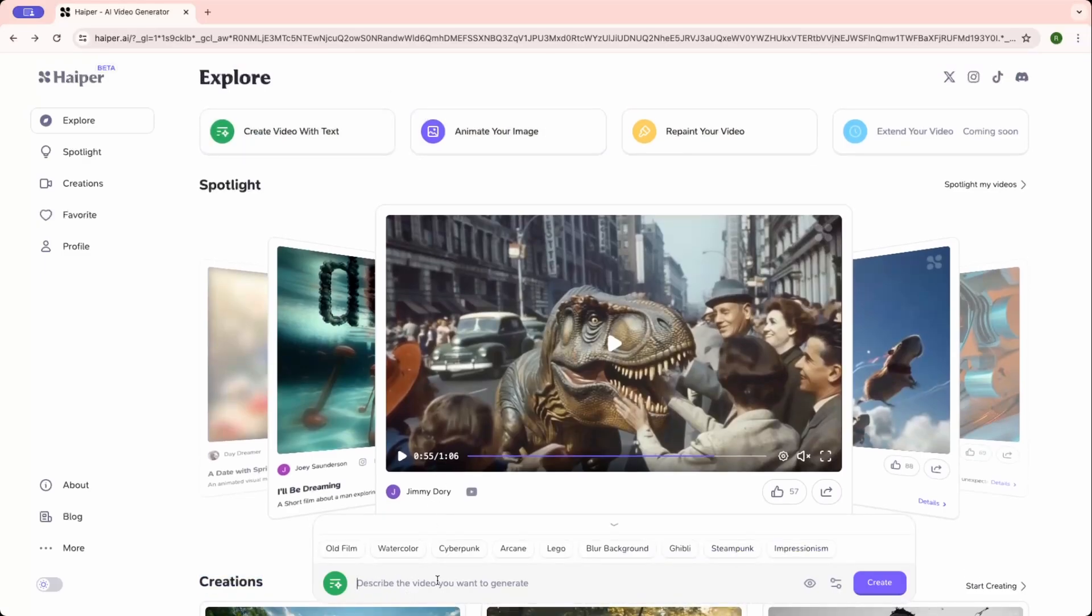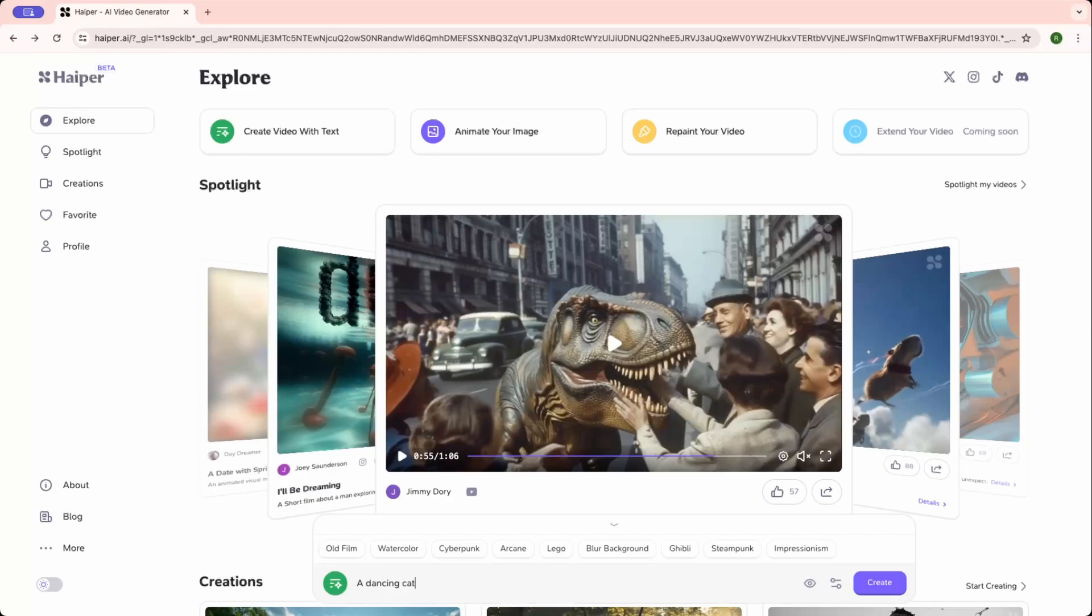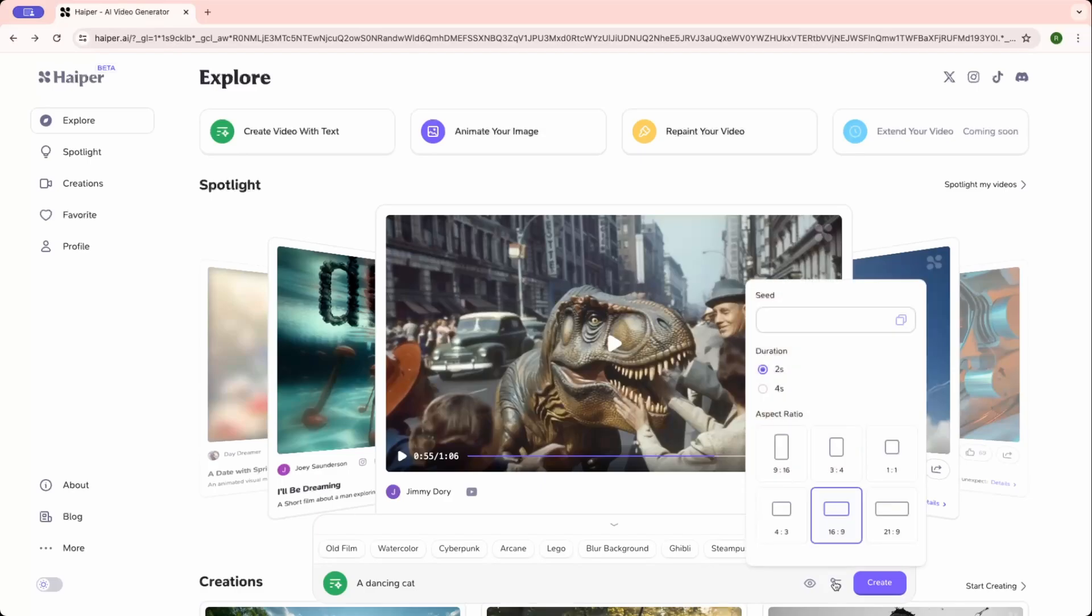So let's go back and click on this. Let me just put something. Maybe I can put a dancing cat. I don't know, that is something just came out of nowhere. So this is the settings icon where you can select the duration, either you want two seconds or you want four seconds.